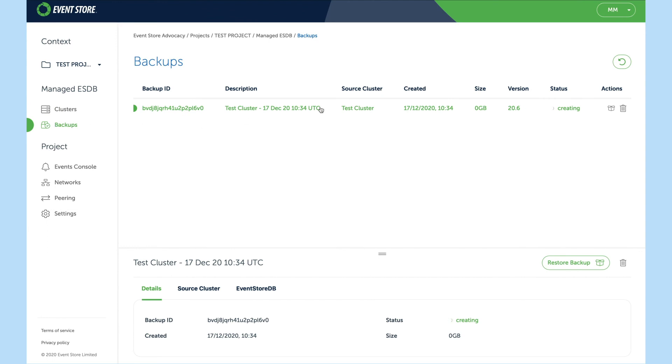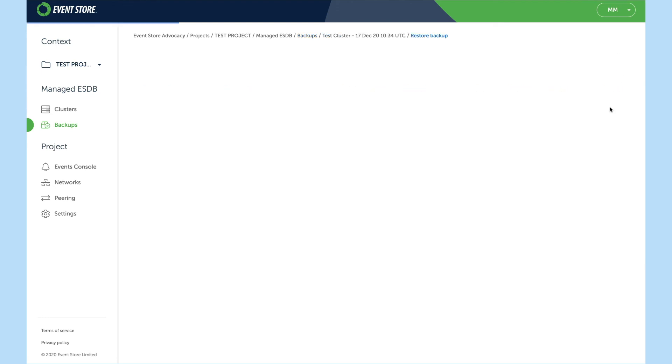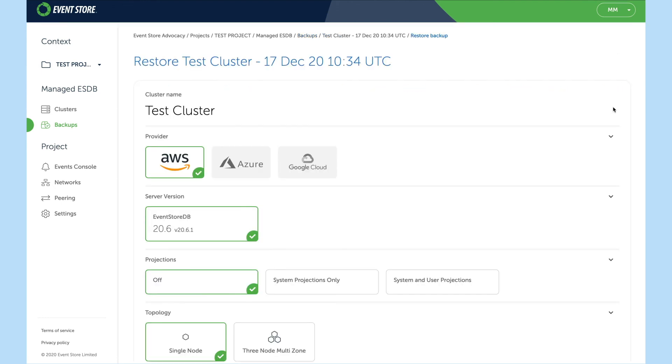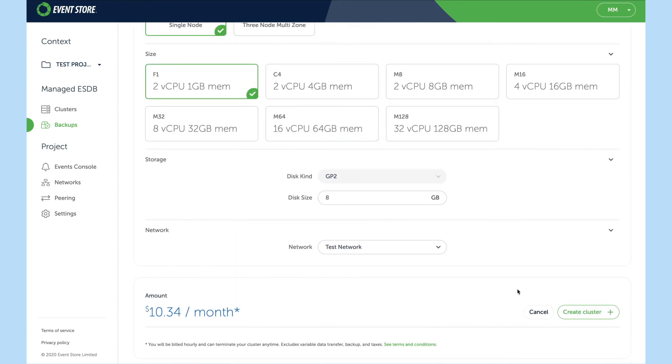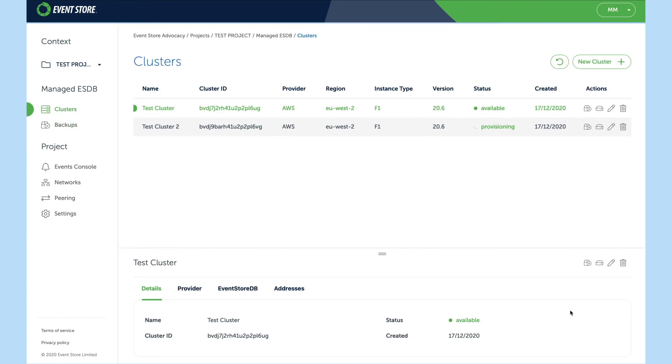Finally, once a backup has been created, you can either choose to restore it back to the existing cluster or to a new cluster. Should you wish to take a snapshot of production, we'll leave all the rest of the options the same and create it.